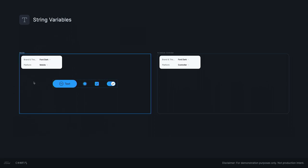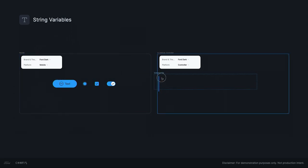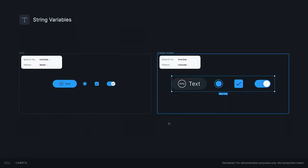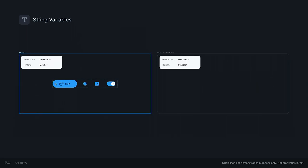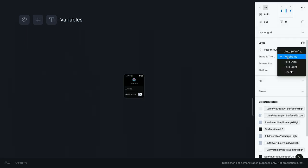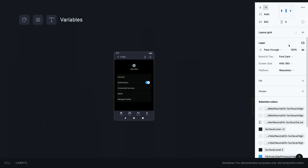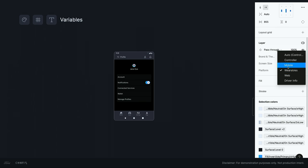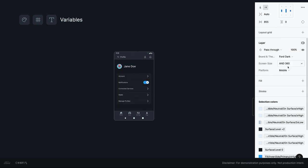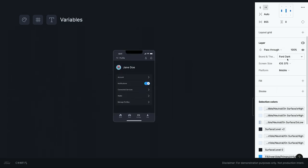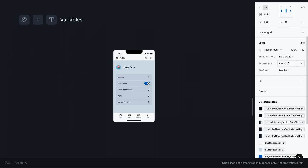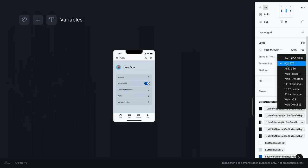Applying that same string variable to several components, we can now change platform, as well as branded theme, faster than a Mach-E GT going zero to 60. That's 3.8 seconds, by the way. So, combining our application of string variables with number and color variables, we're now able to instantly convert entire screens from one platform, brand, theme, to another. Thank you.